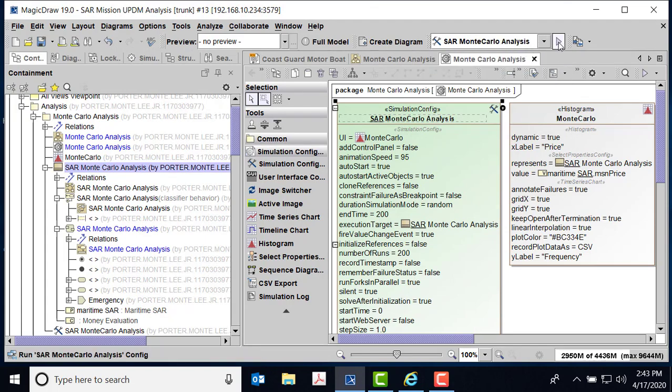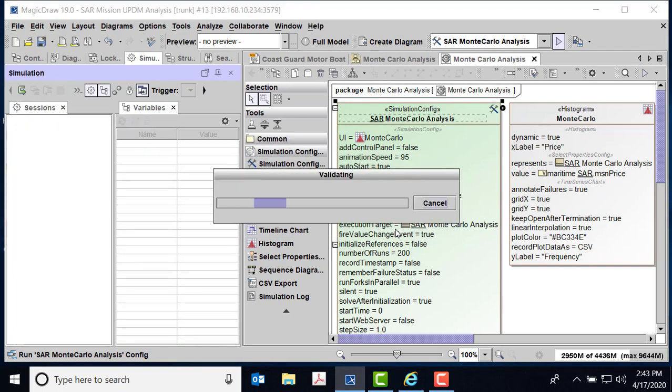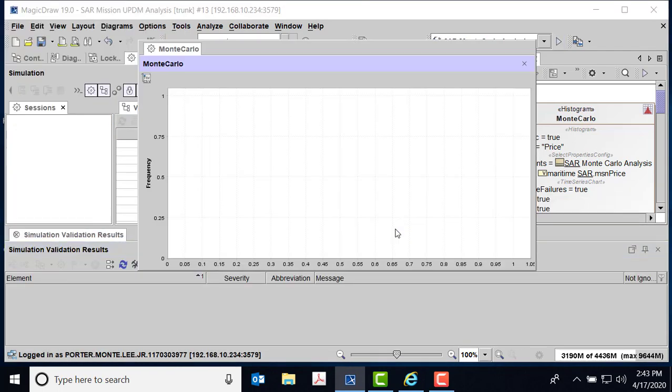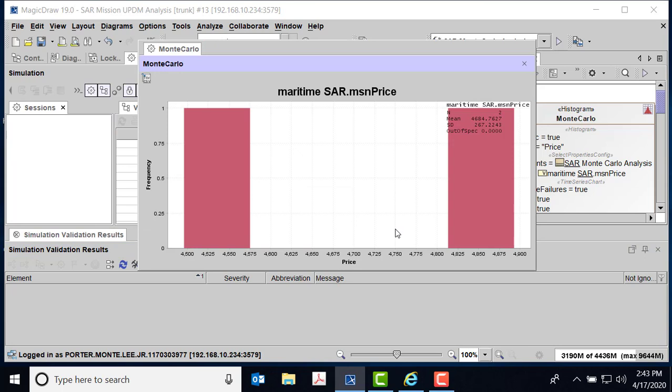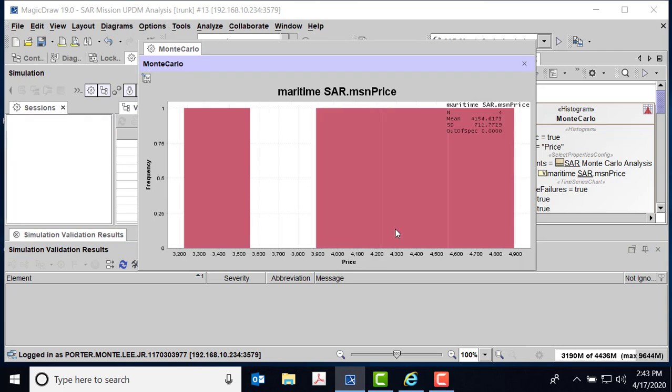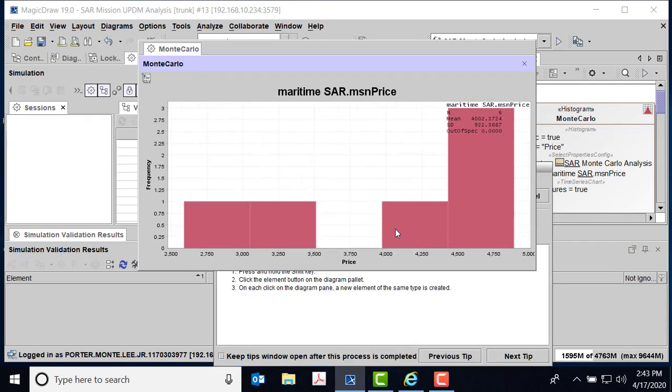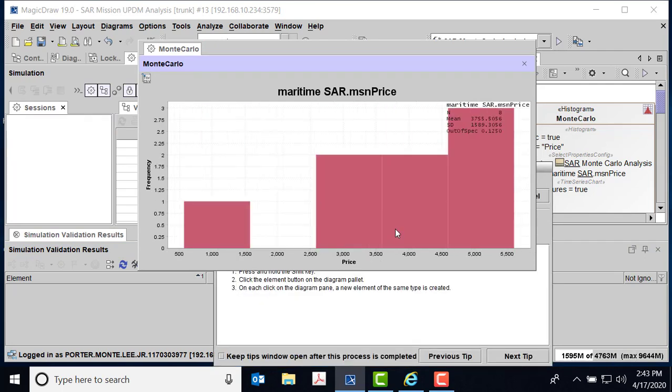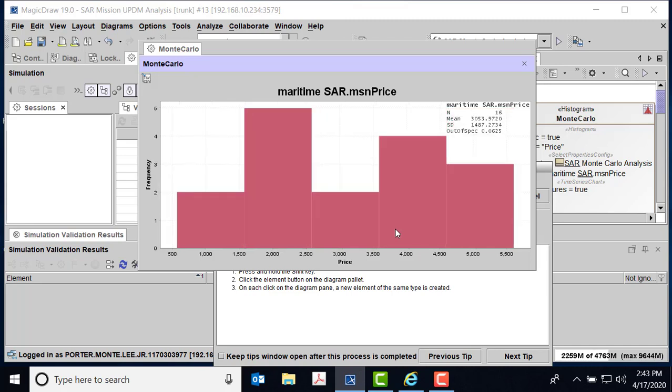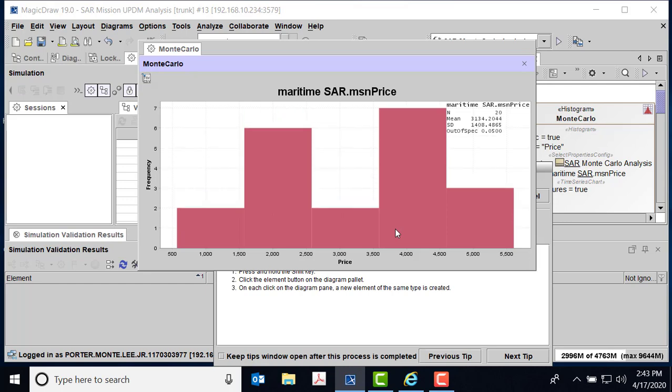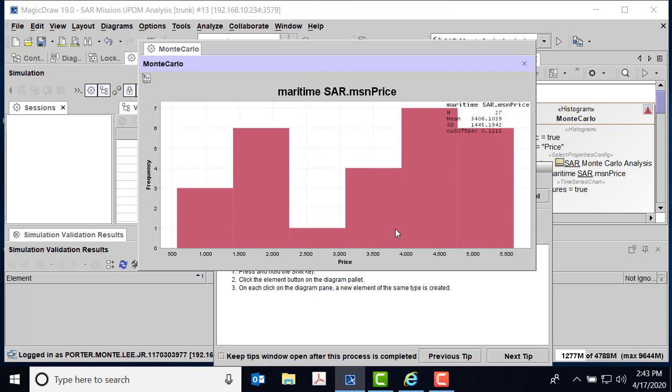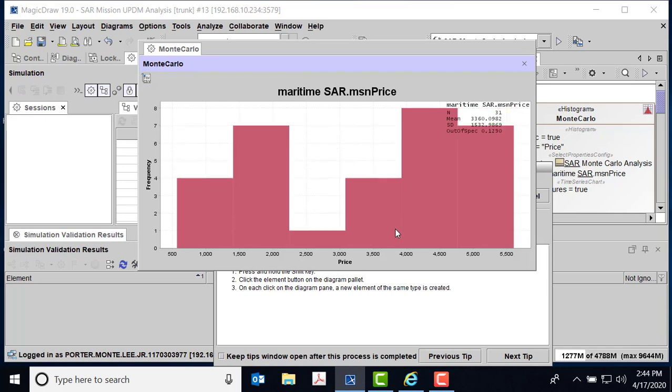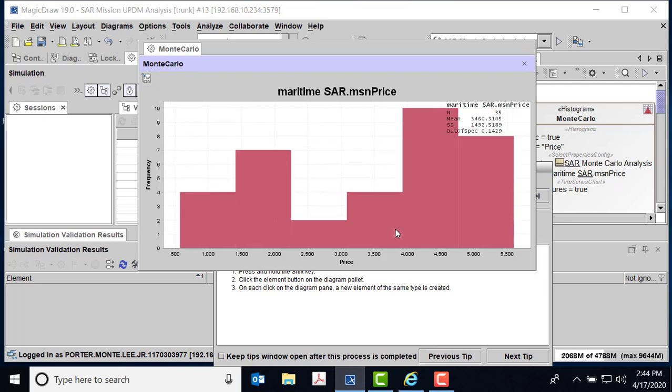And so now you see my histogram begins to - it's going through the 200 runs. But each one of the runs, in this particular case we're just looking at the maritime SAR mission price. And so each time it runs through my model, you're seeing the result plotted on the histogram.